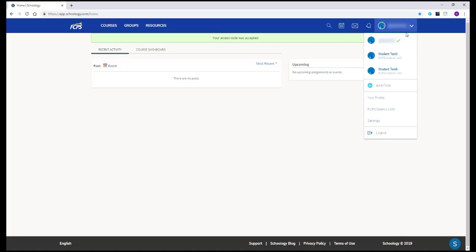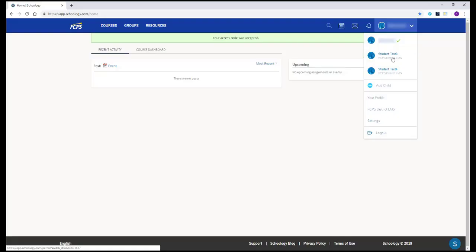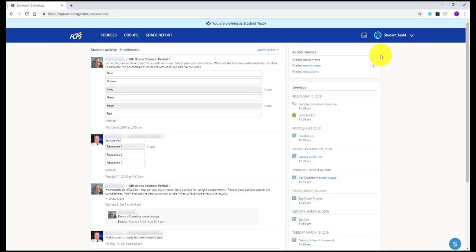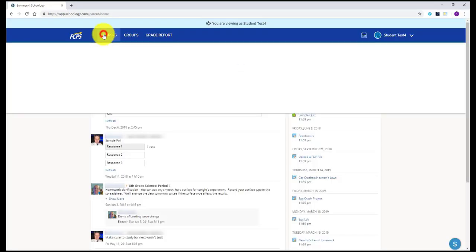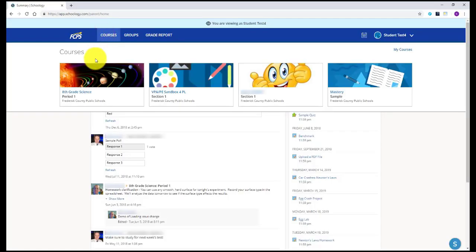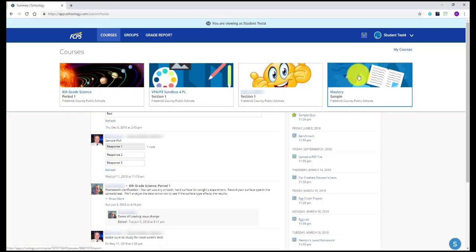After selecting one of your student's accounts you can view their account. From here you can see which courses or classes they're enrolled in by clicking courses along the top toolbar, or any possible groups they're involved with by clicking on groups.